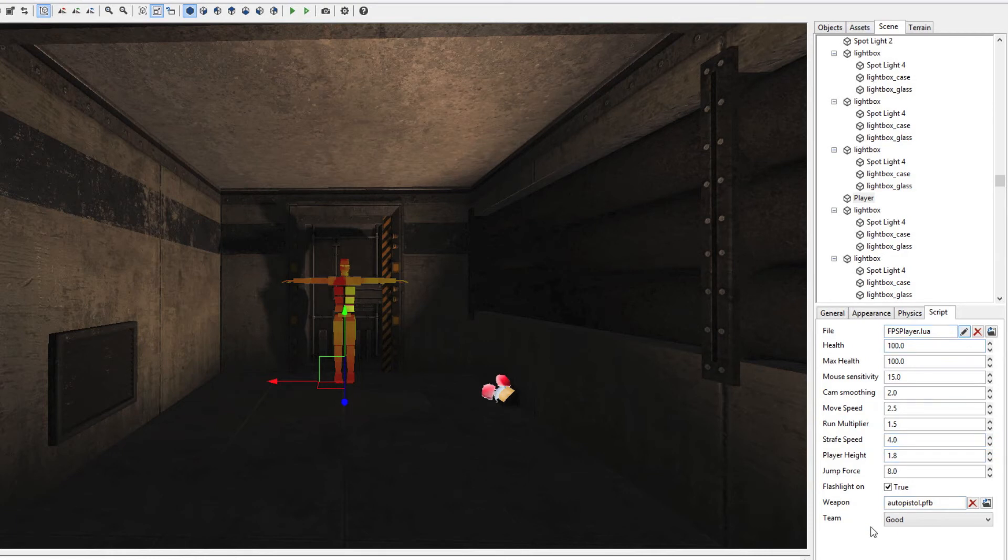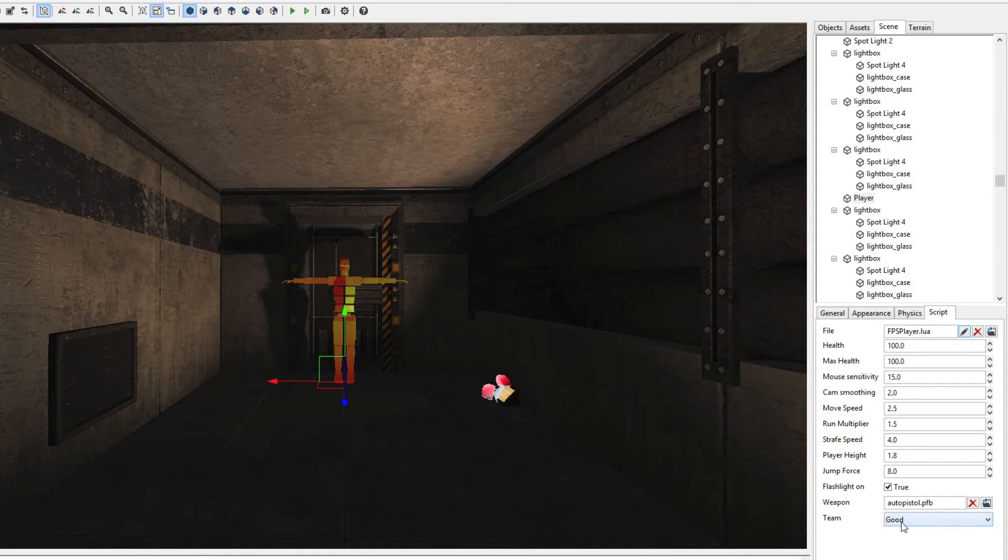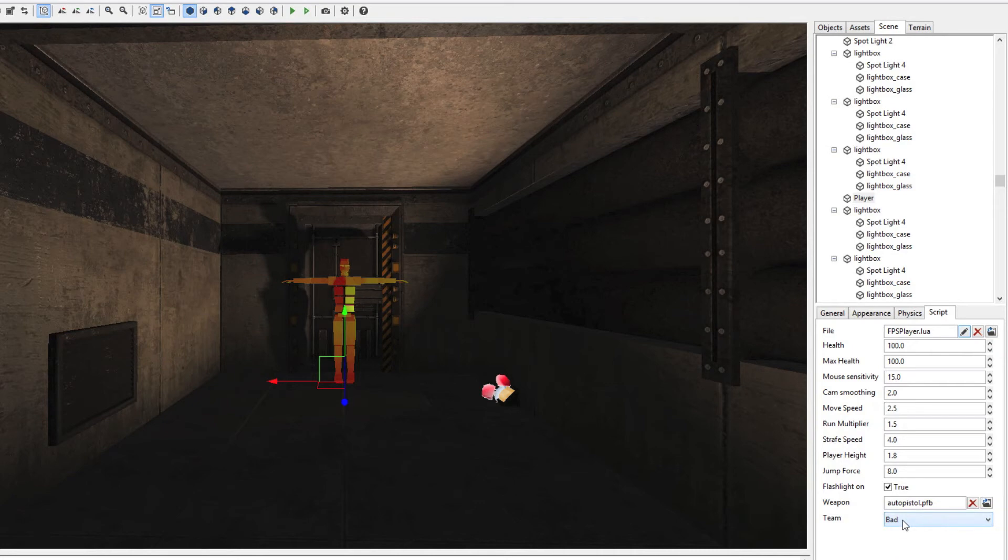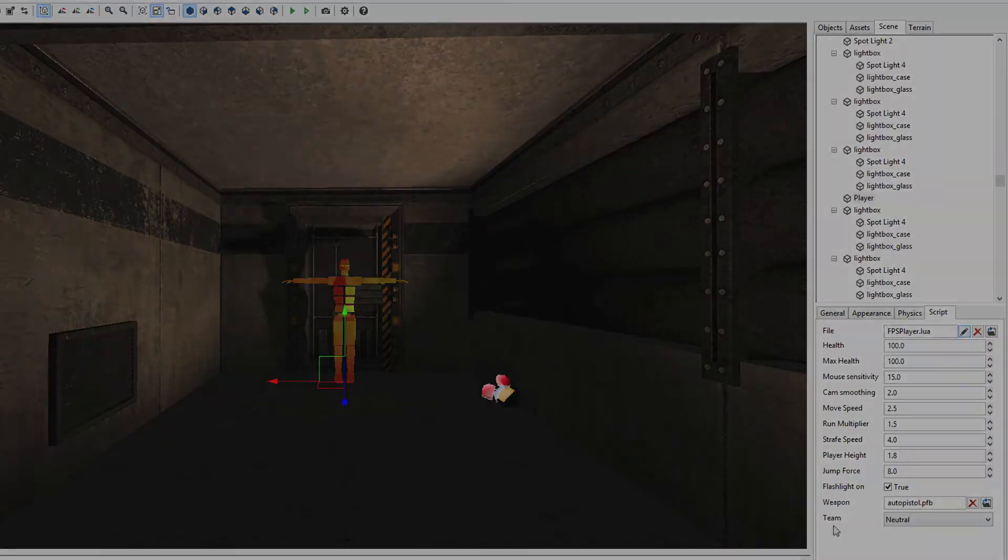We can also say what is the team position of our player. When it's a good guy and we have the enemies, which are the bad guys, then they will attack us. However, if we set it to bad, the AI will not attack us. If we set it to neutral, the AI will not attack us either.